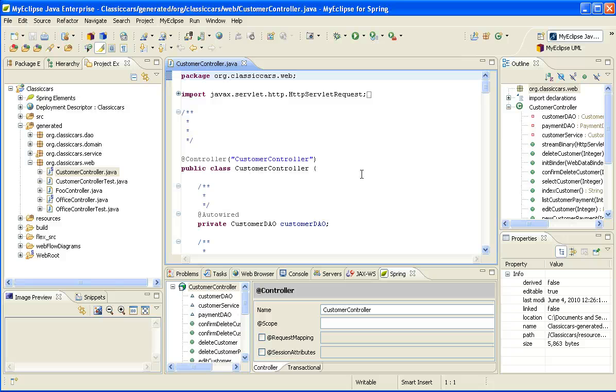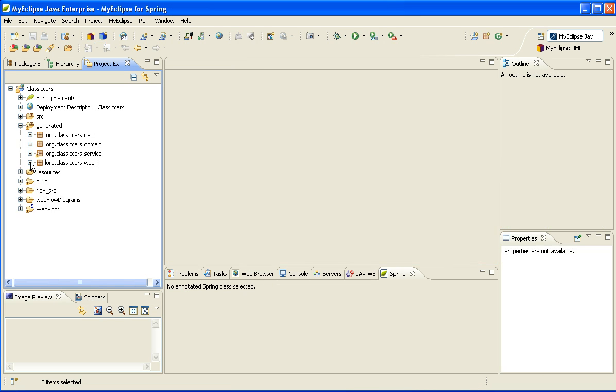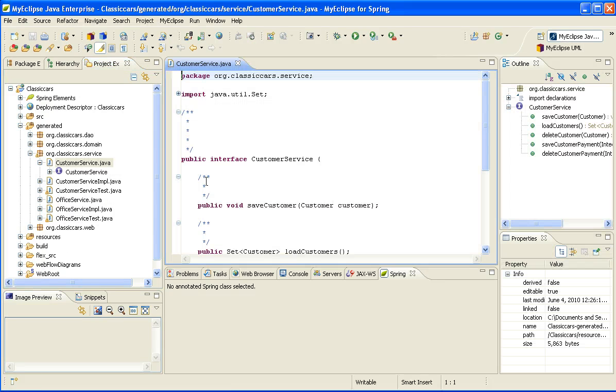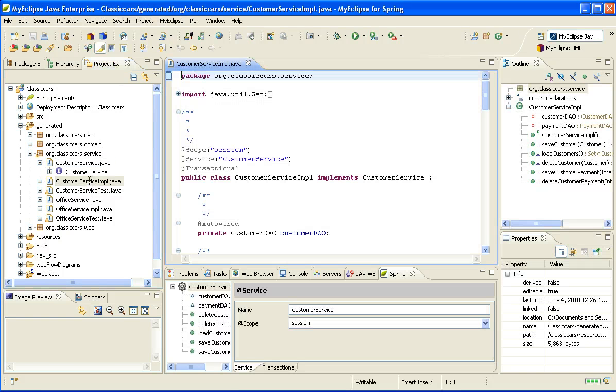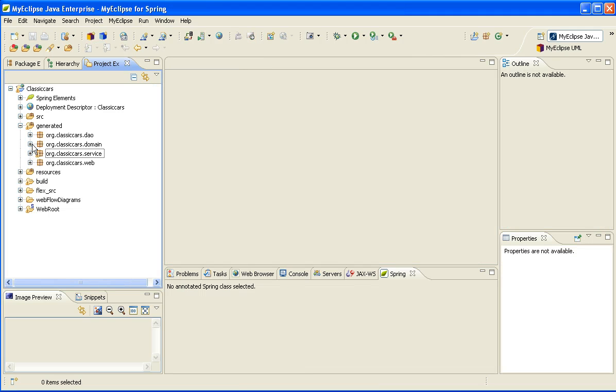And then I can take a look at my domain model, which are actually JPA entities. If I open this up, you'll notice that we automatically reverse engineered the database table and generated a whole bunch of really useful and valuable named queries for you and wired up the Java bean to automatically have everything that I need to support JPA.